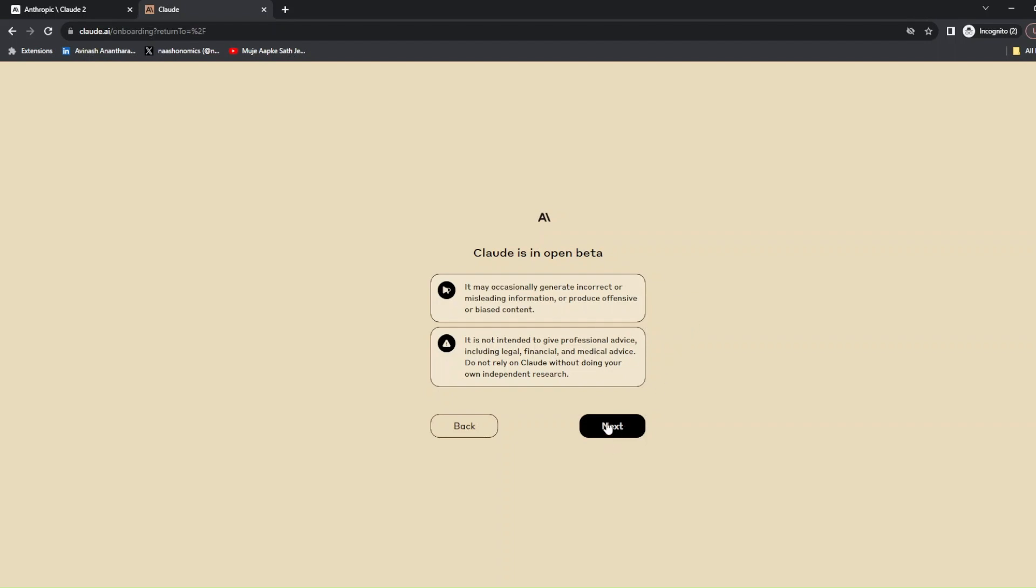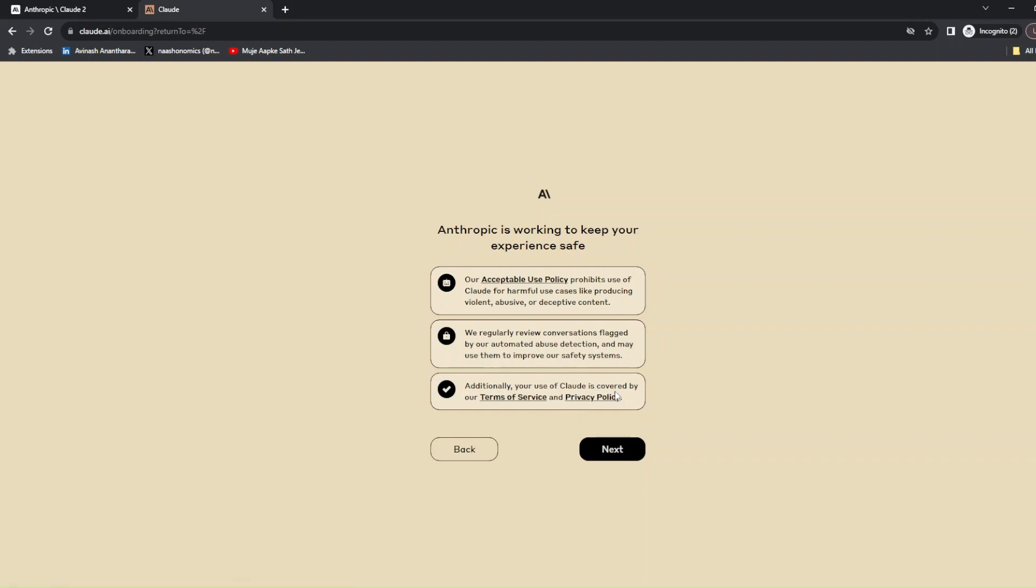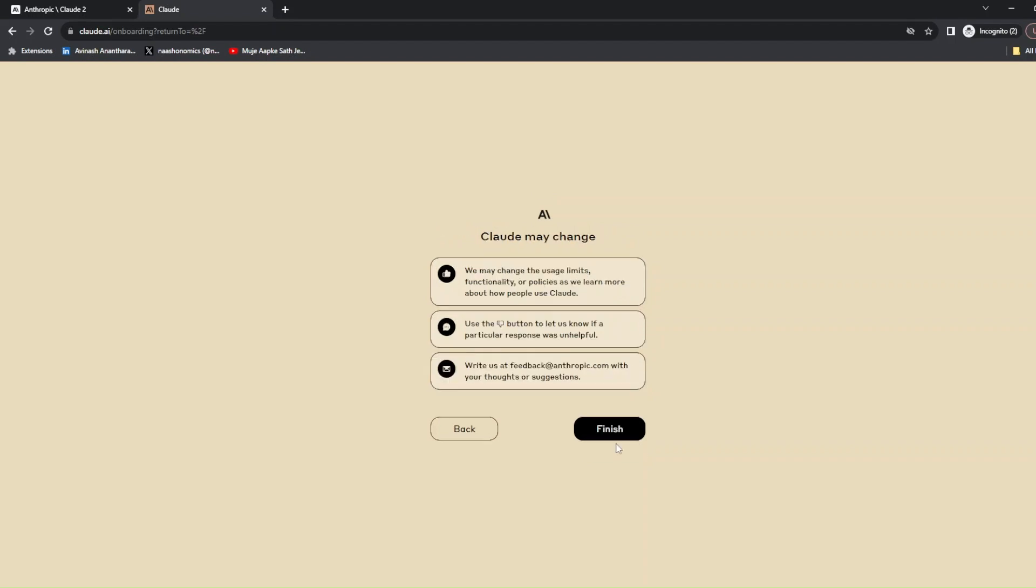It talks about the policy that prohibits harmful use cases, violent, abusive, or deceptive content. They regularly review content flagged. Additionally, your use cases are covered by terms and privacy. You can read through if you have time. They can change the policy if you want to contest anything. If the content generated was unhelpful, select the button.